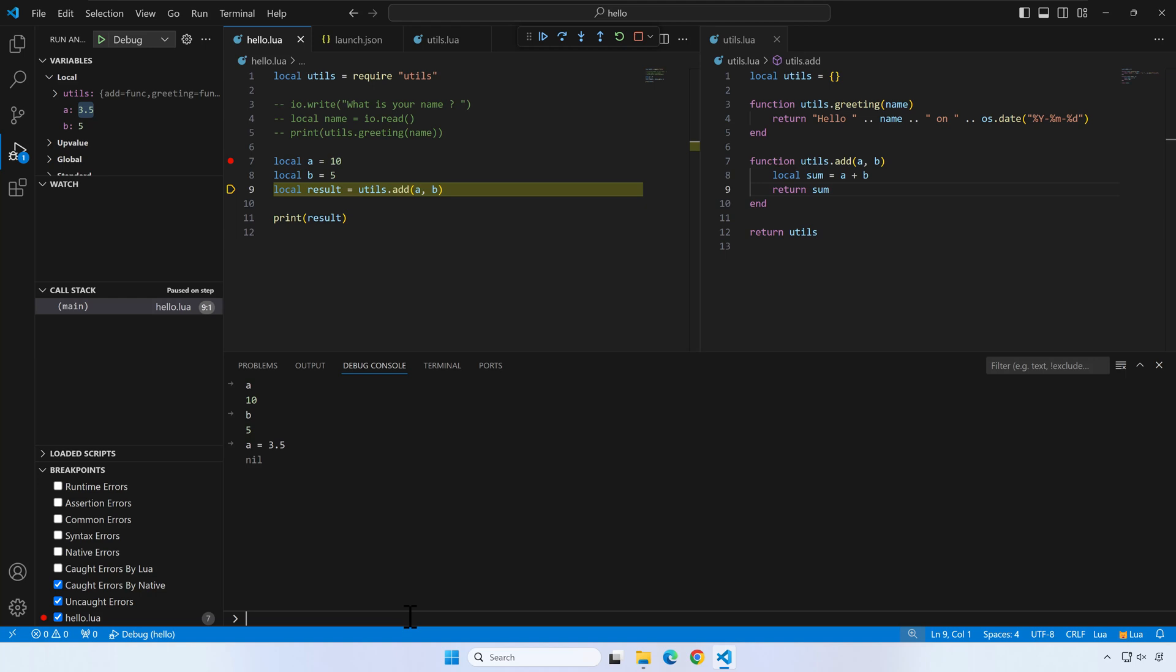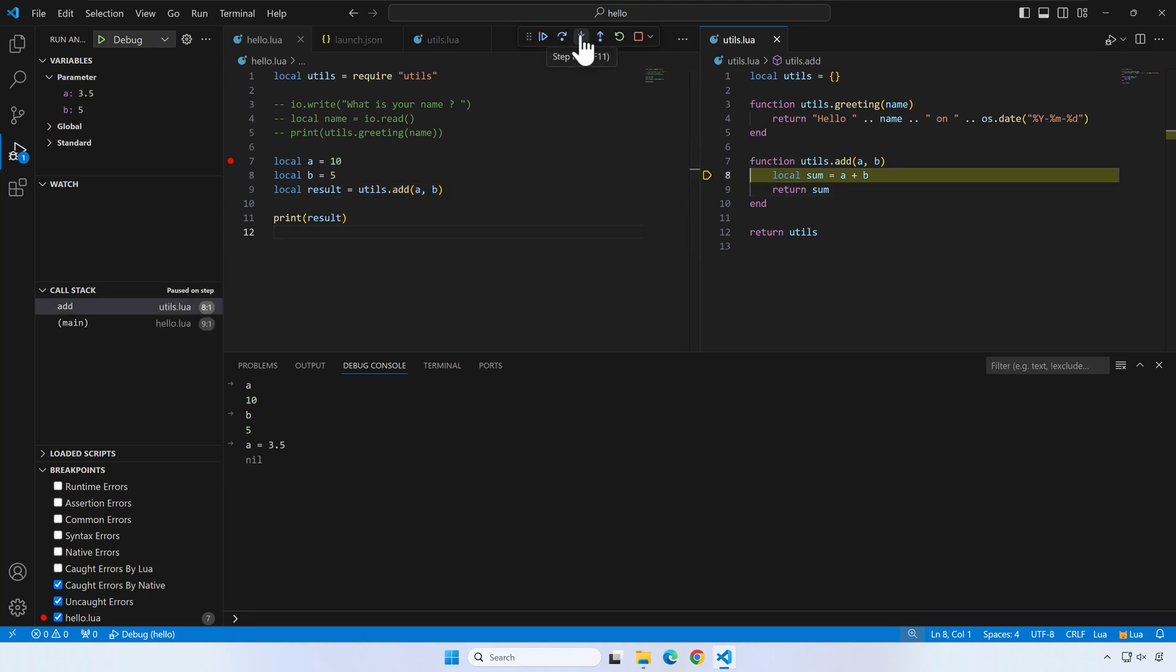Currently, we are on line 9. Please note that on this line the utils.add function is called. We can use the step into button to go in this function with the debugger. You can also inspect the add function local variables.